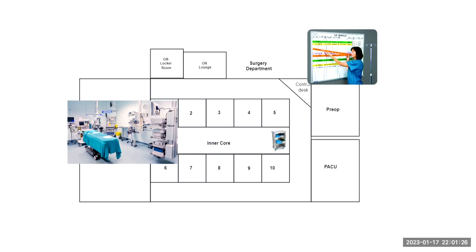Now all of these OR suites also have doors into the inner core. Now we talked about there being a lot of traffic here. We want to keep these doors closed as much as possible due to that extreme amount of traffic.